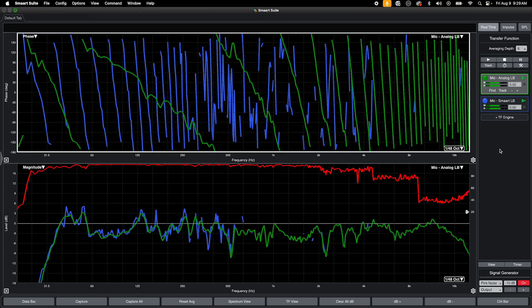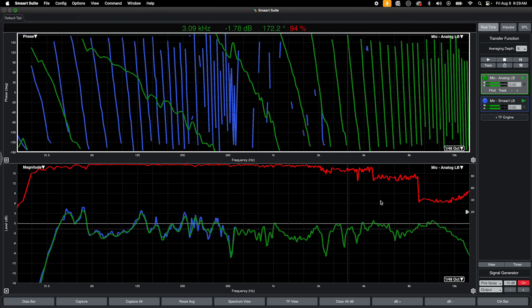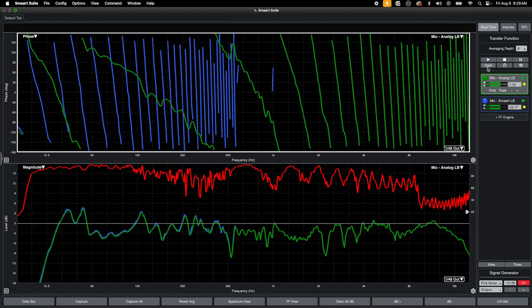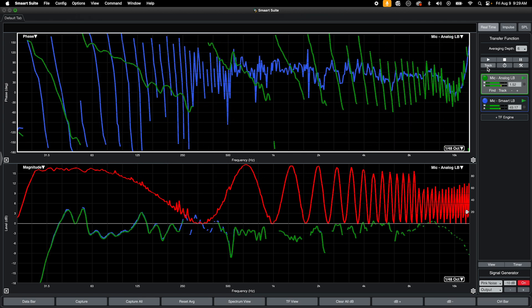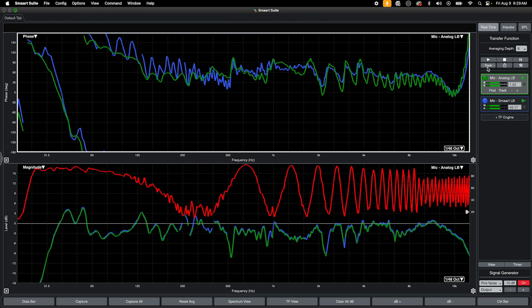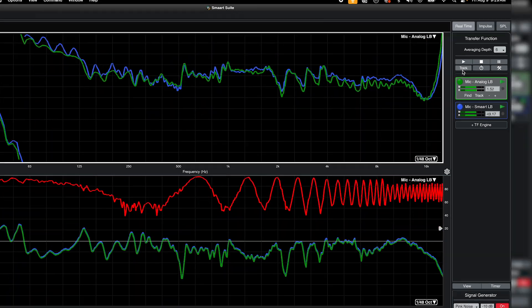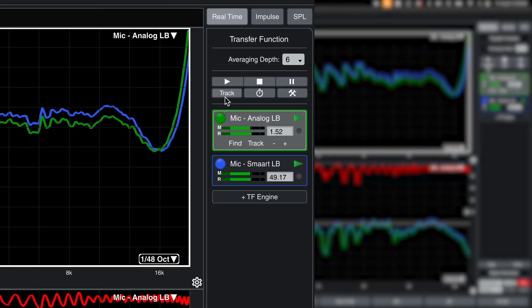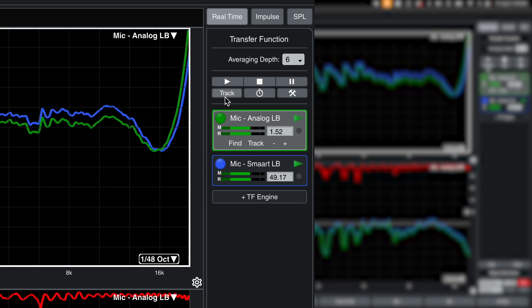This is not a problem, however, since the types of measurements that we are creating with Smart are used for relative comparisons, and that additional delay value will be consistent across measurements.